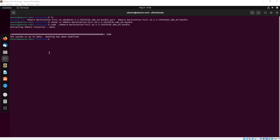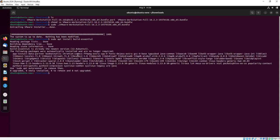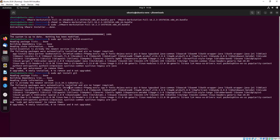Our system is up to date. Now we will type sudo apt install build-essential. Now we are installing the kit.